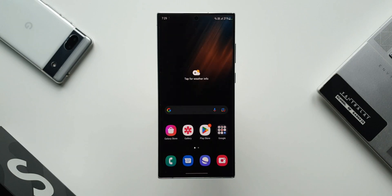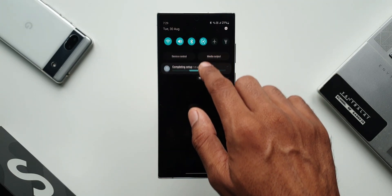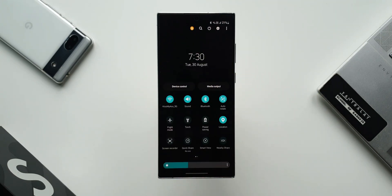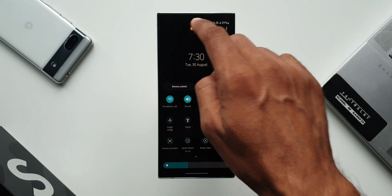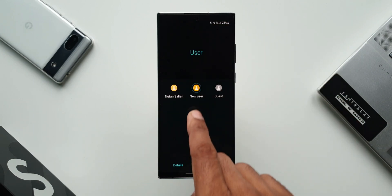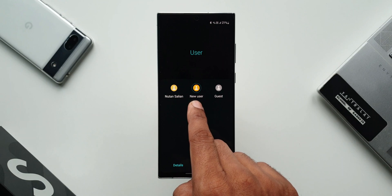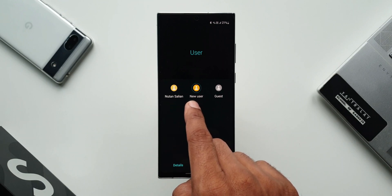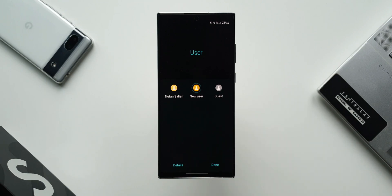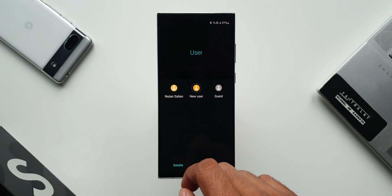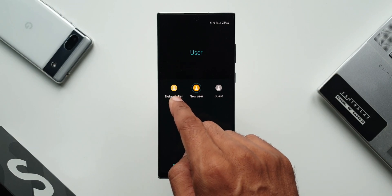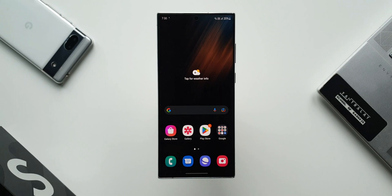Now let me just pull down the quick panel. As you can see, we have got the user icon right on the top. I will just tap on this. Now here you can see I've got two profiles set up here and we also have a guest account right here. Now if I have to switch back to my previous account, I can just tap on this option here.